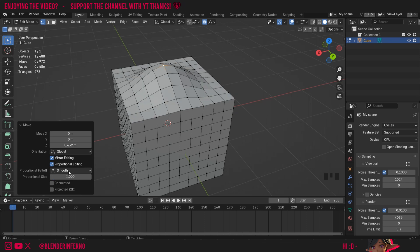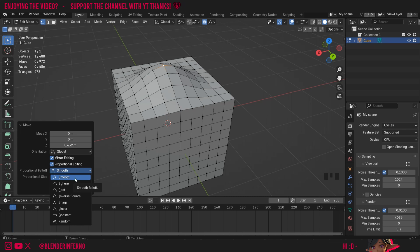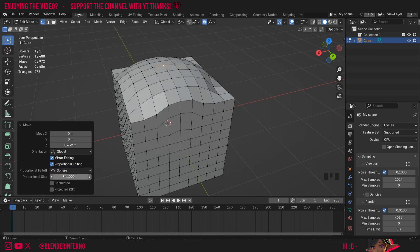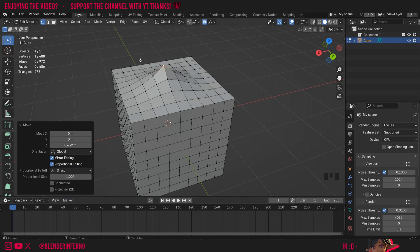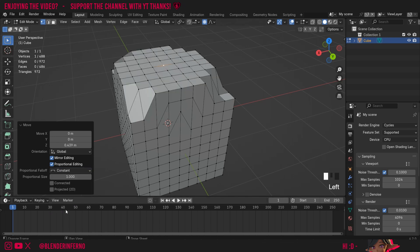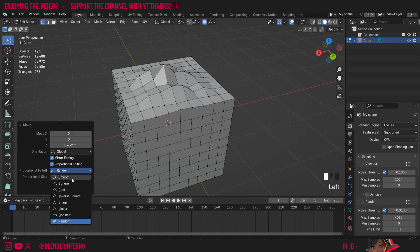Here we also have a setting called proportional falloff and this is the curve options which we can choose here in the menu. I'm going to demonstrate a few of these. Smooth is the default. We also have sphere. We have root which you can see is going to create almost like a pointed sphere. We also have sharp which is going to create more of like a mountain peak effect. We have linear, constant and random which could be good if you wanted to pull out some random terrain perhaps. I'll put it back to smooth for now.